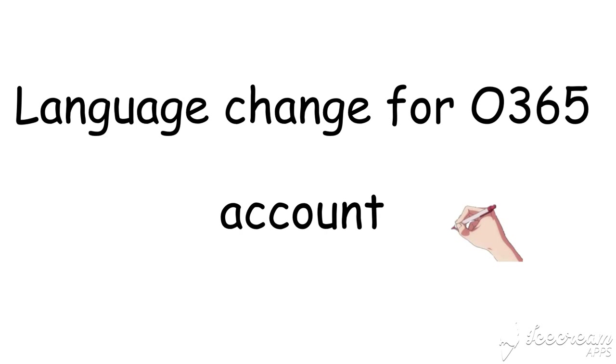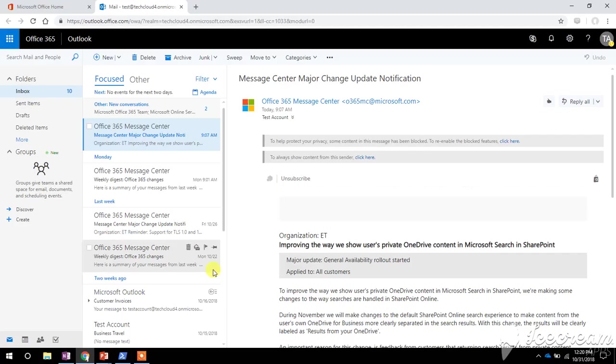Now if you want to change the language for your account where you have already logged into your account, in that case you can change the language setting for your Outlook just by logging to the webmail or the web version of your Outlook. So this is the web version of my Outlook.